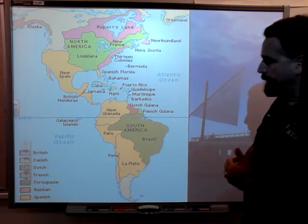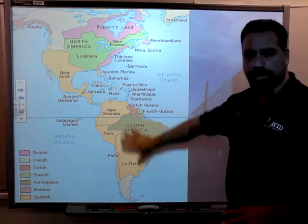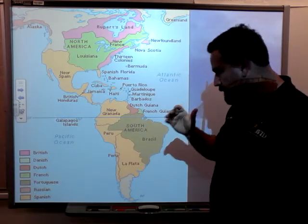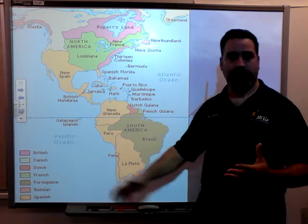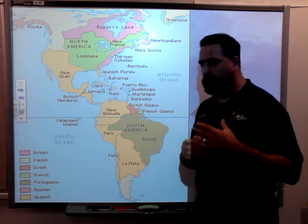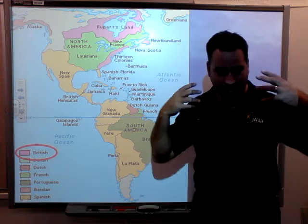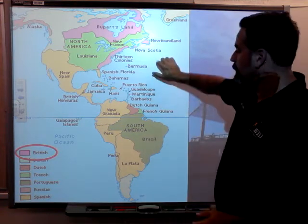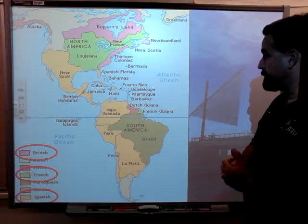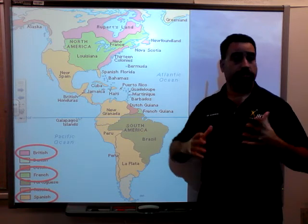Looking at the map and focusing on North America, you'll notice in the legend at the bottom left that there were some pretty powerful groups colonizing North America and South America at this time. I want to talk about the British, who most influenced American history, the French, and the Spanish, who had the largest claim in the Americas. In fact, for a while Spain was the largest empire in the world.